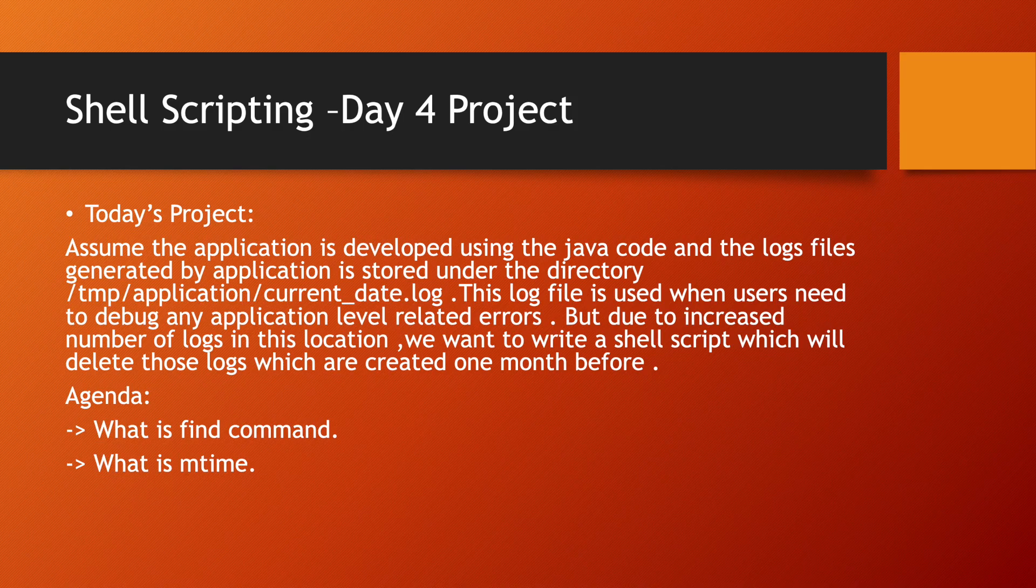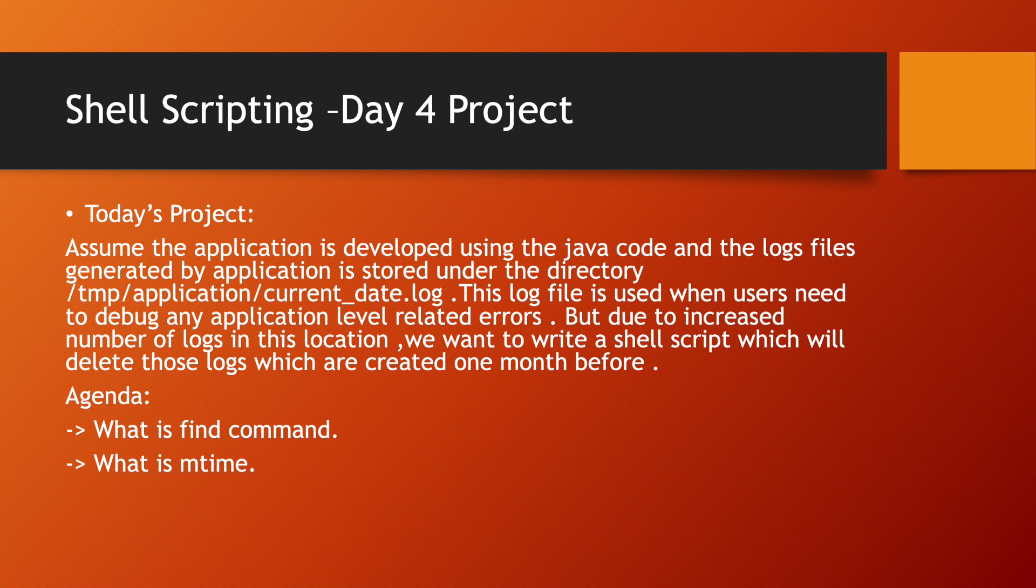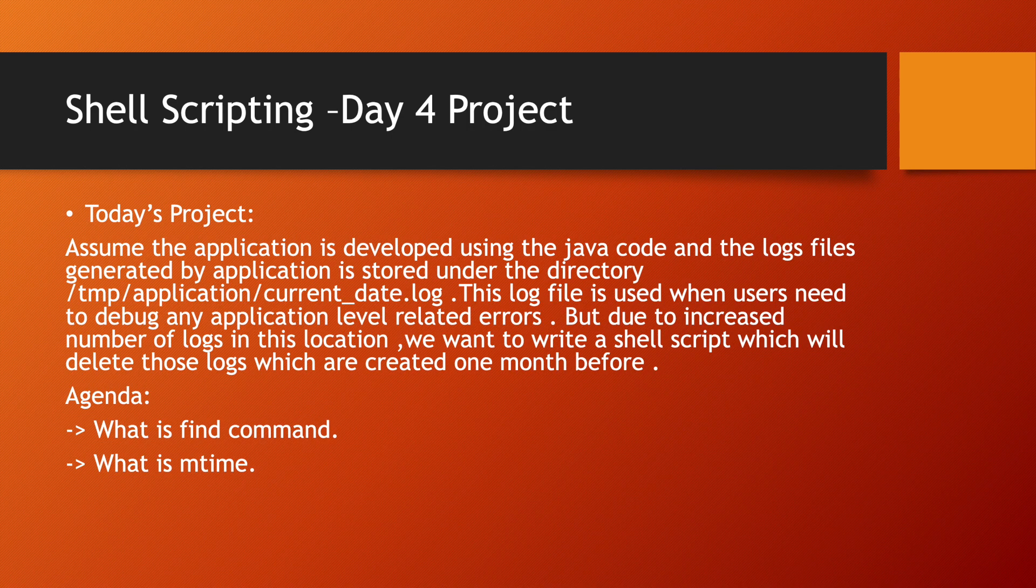Hello everyone, I hope you all are doing great. So let us start with day four project. Today we will be learning about a situation where we have to take care of a lot of log file generations in our organizations.